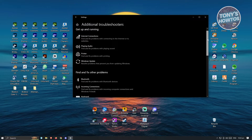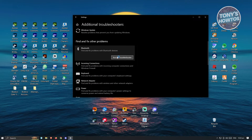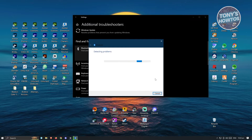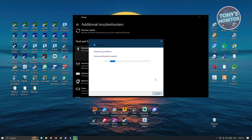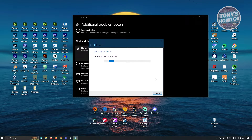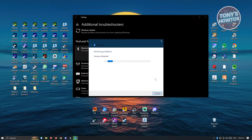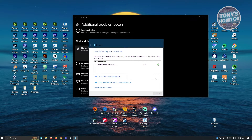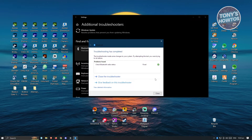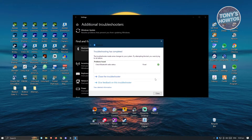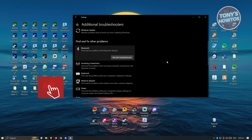Click on Additional Troubleshooters. It's going to load up different options — scroll down a bit and look for Bluetooth. Click on it and then click Run the Troubleshooter. This troubleshooter will automatically detect problems as well as automatically fix them. Just wait for it and follow the steps it requests. In this case, the problem found on my Bluetooth said 'Check Bluetooth reduce status' and it was fixed using this troubleshooter.